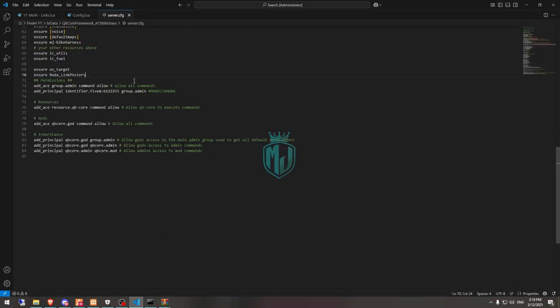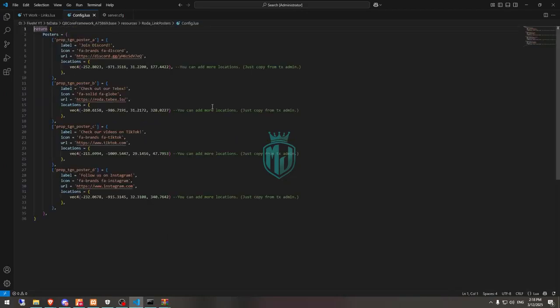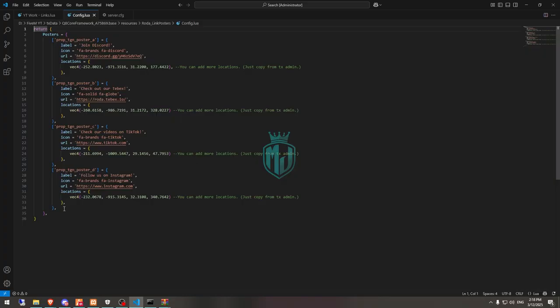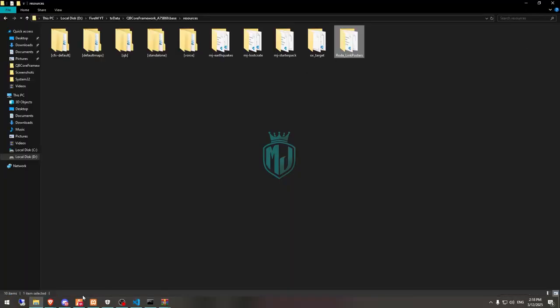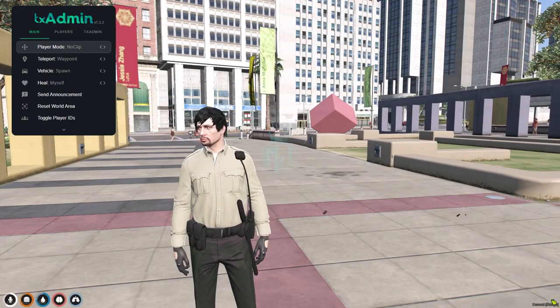That's it. Now in the config file, you will get to see the posters. You can create multiple as well, like for any location. You can use the vector4, you can create multiples, use your label, icon, and the URL. So that's the template which you have to use.